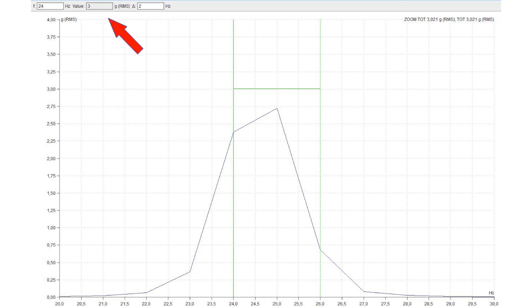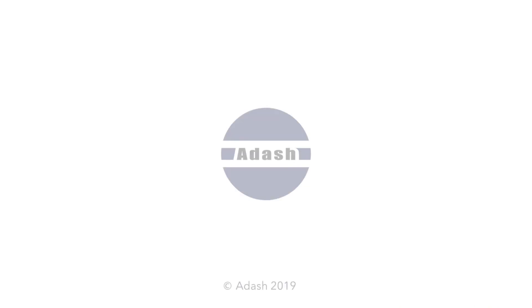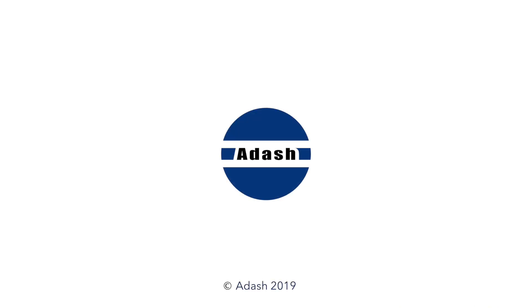This mistake is very common. Customers often complain that the top peak does not have exactly the amplitude value taken from the overall value measurement. Please be careful about that. Thanks for watching.